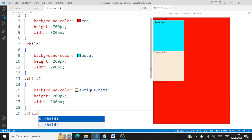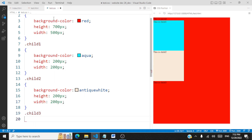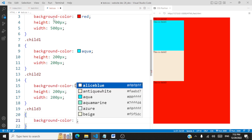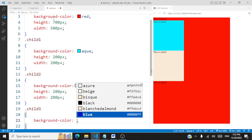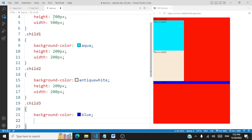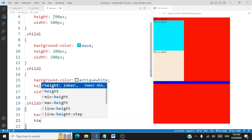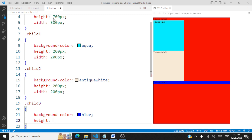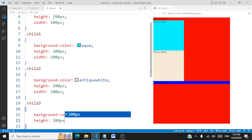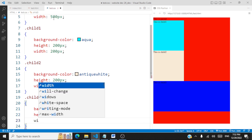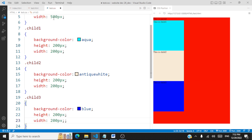We'll now style child three using the class name 'child three'. It will have a background color of dark blue, a height of 200 pixels, and a width of 200 pixels. So we have created this webpage with a parent division, three children inside it, and we have given background colors, height, and width for all the divisions.